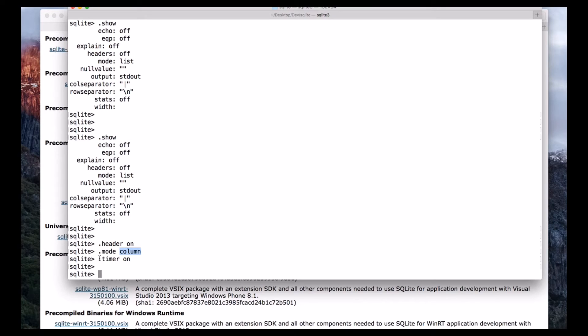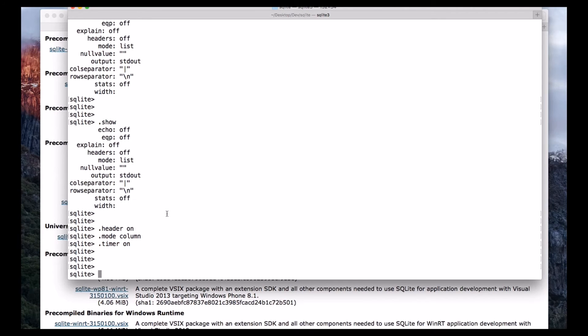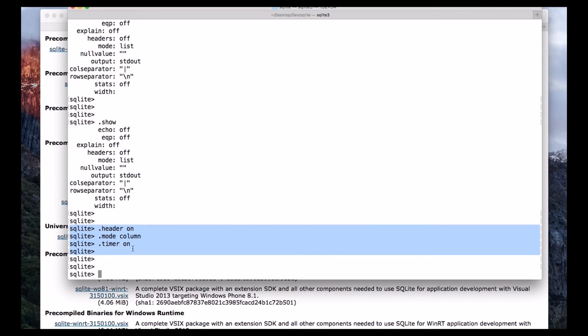And also we are turning on the timer, for each and every command at the end of the command we will see the time. In future, we can track when did we execute this command. So make sure to change this formatting options.